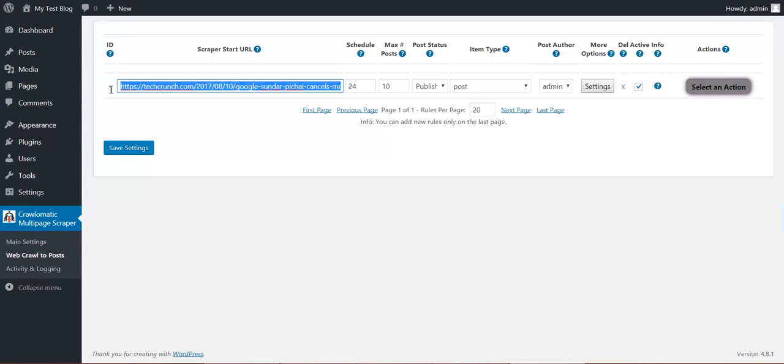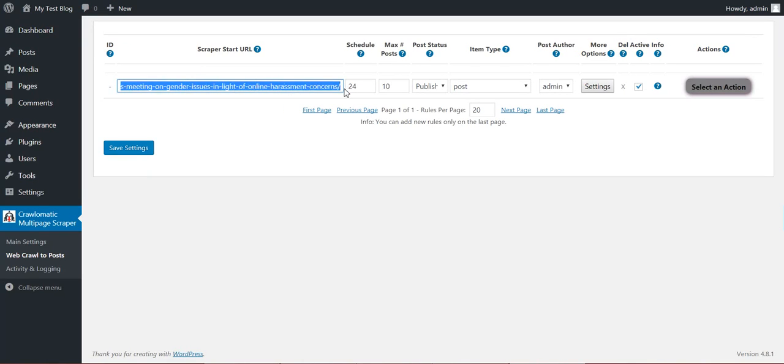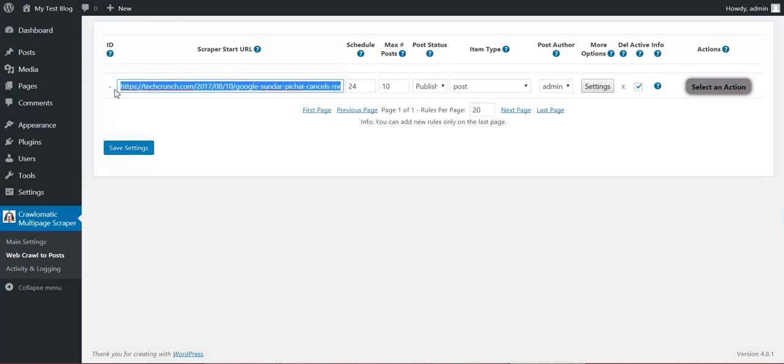This will be used for the scraping seed. So from here the scraping will start and it will start crawl the website. Firstly it will import this post and others will be imported from here.